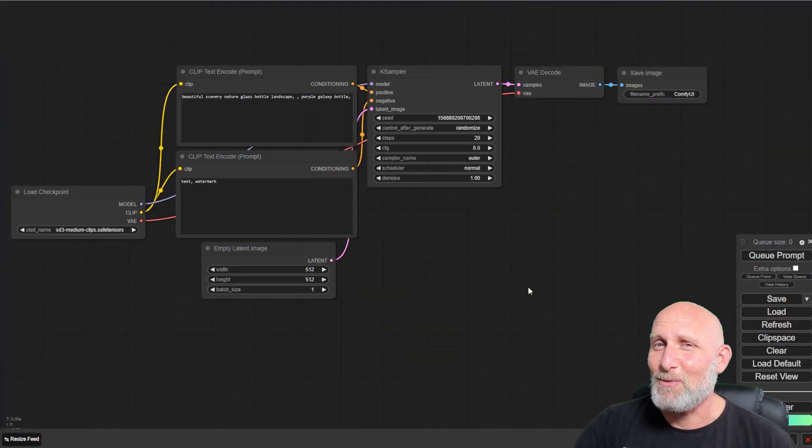Fortunately, there is a very smart and simple way to fix it and it's called Face Detailer. In this video, we're going to take a look how to easily execute it inside ComfyUI. So let's not waste any more time and let's get started. As always, we're going to start with the default workflow.